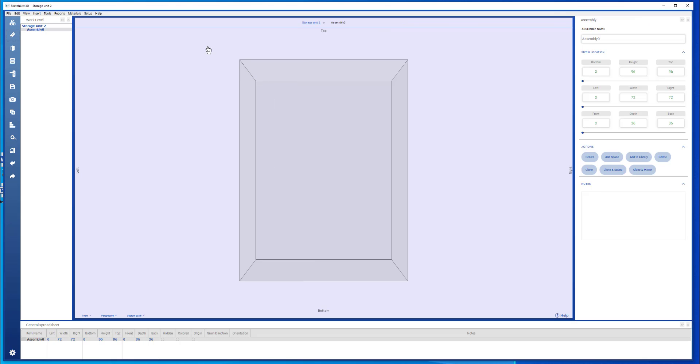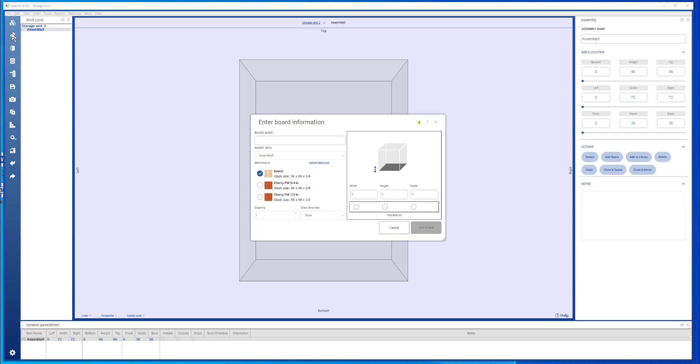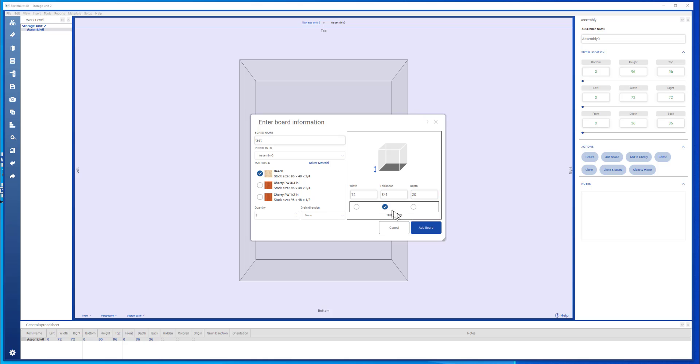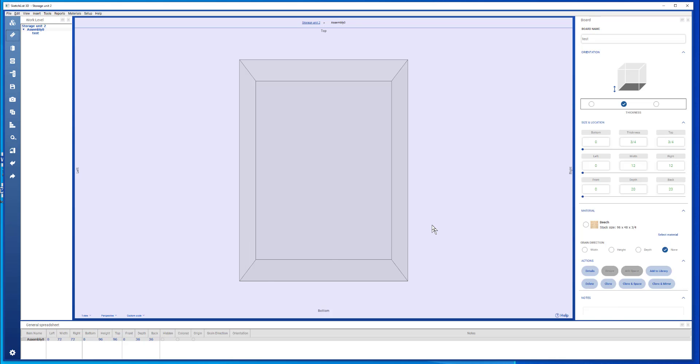I'm going to insert a new board for our testing. I click the new board form, name it Test. The size is going to be 12 and 3 quarters and 20. Set the thickness of the board like that.